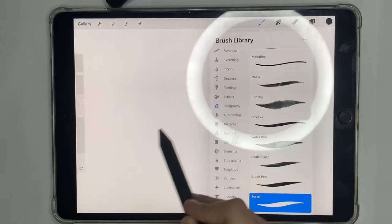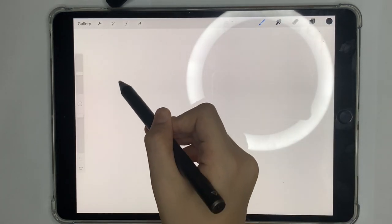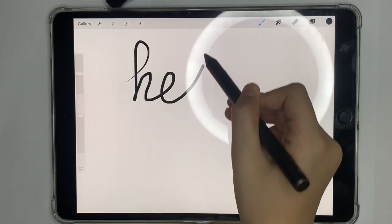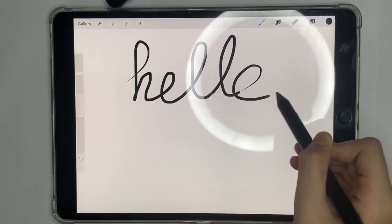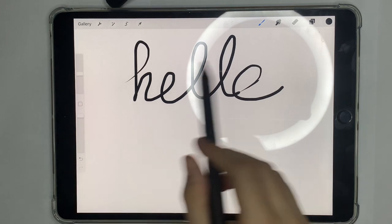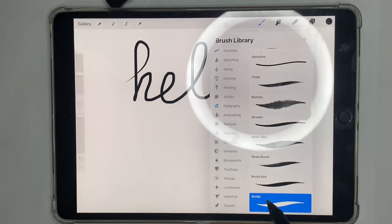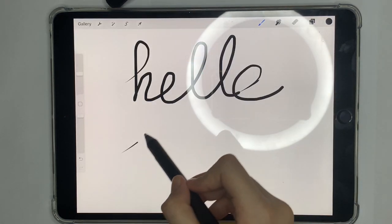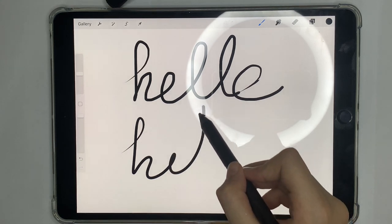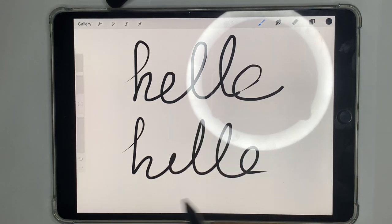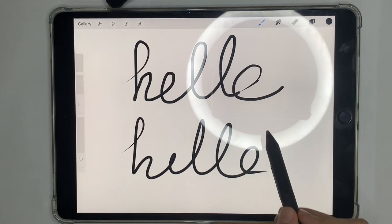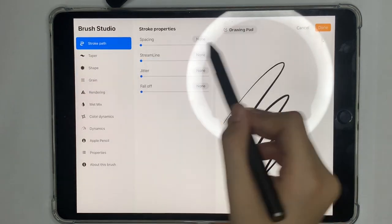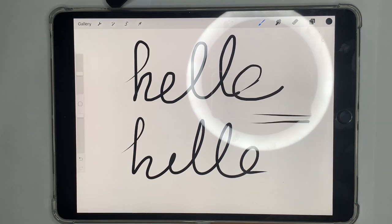In the Brush Studio, if I lower the streamline to zero and write 'hello,' it looks really jittery. Now if I set the streamline to max and write 'hello' again, you can see a clear difference. The streamline makes a big difference when you're drawing — it helps a lot especially in calligraphy.